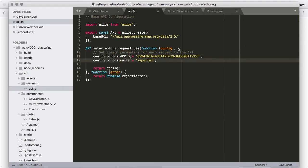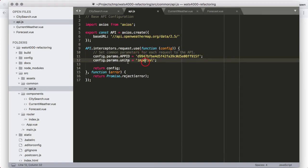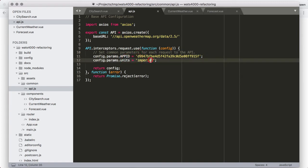We're now almost ready to use this in our code. We need to export this API value, which we do by adding the export keyword on line five of this file. We've exported this constant value API, so we'll have to import it with the name API when we go to use it. That API object has an interceptor that will intercept each request and add the app ID parameter and the units parameter automatically.